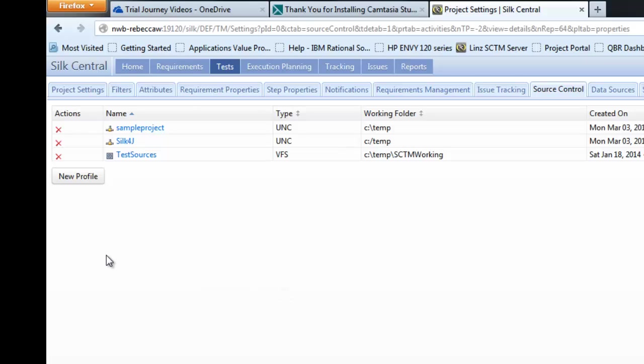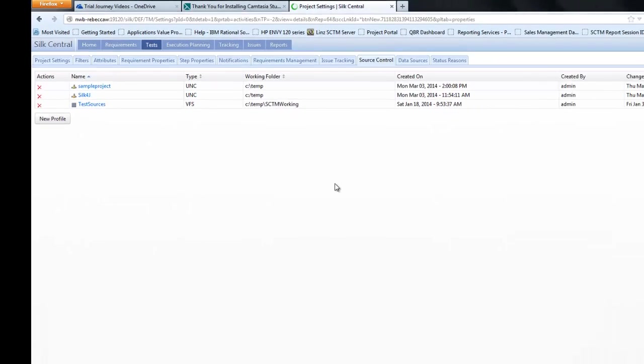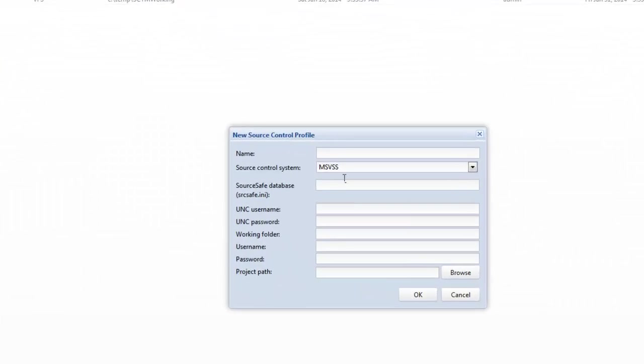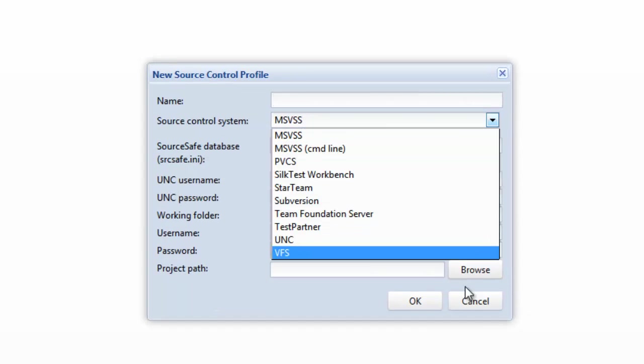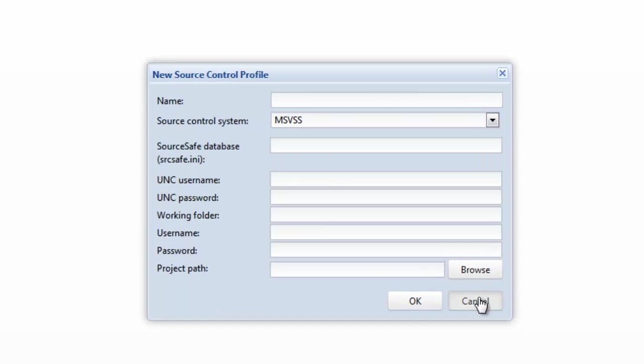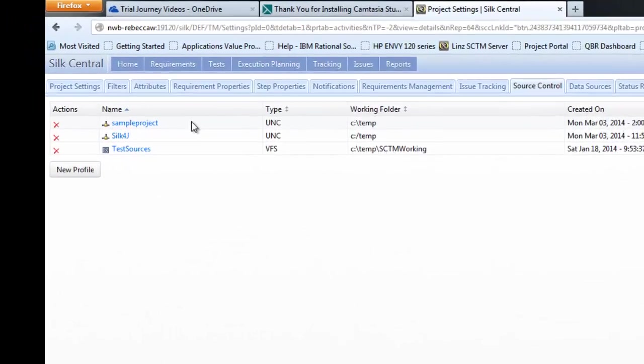Within here we'll be able to configure a new profile for a source control. This is how we're able to specify the location of where we'll pick up automated test files from. In the source control system you see a number of different options for source control system integrations that are available.